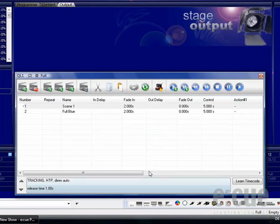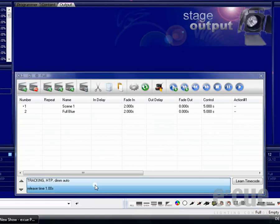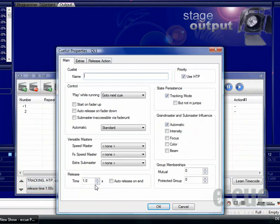We have seen the queue properties in the last video, but on top there are also queue list properties available if you click on this big button down there.